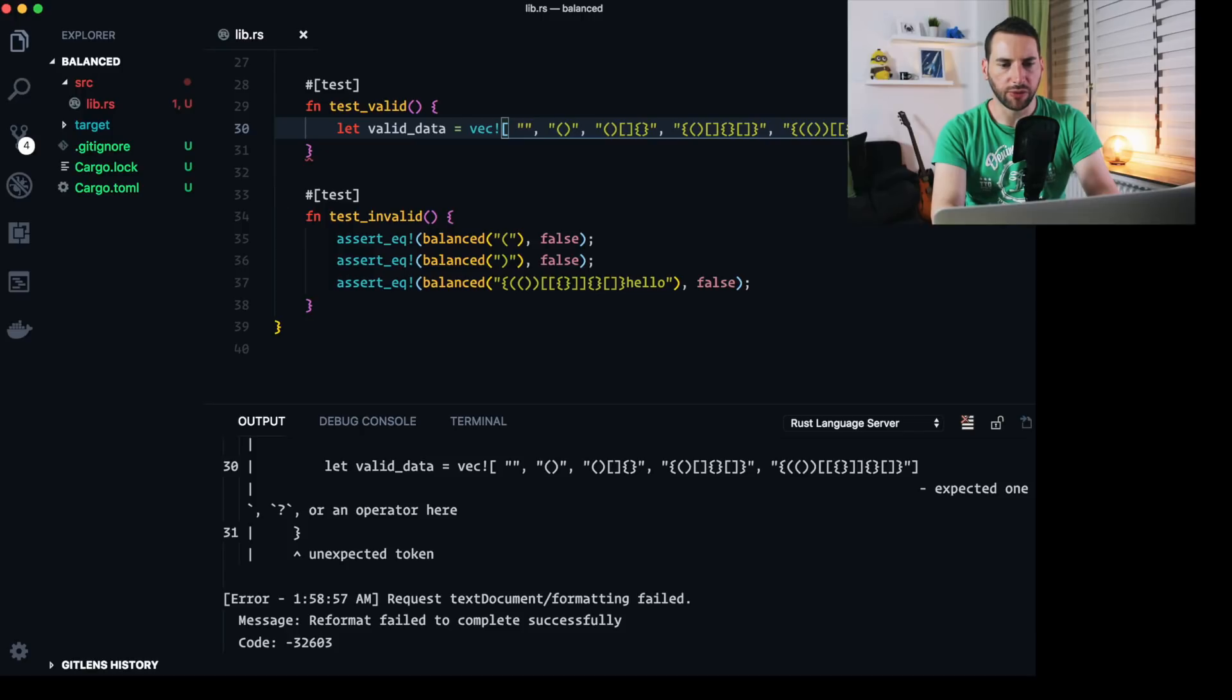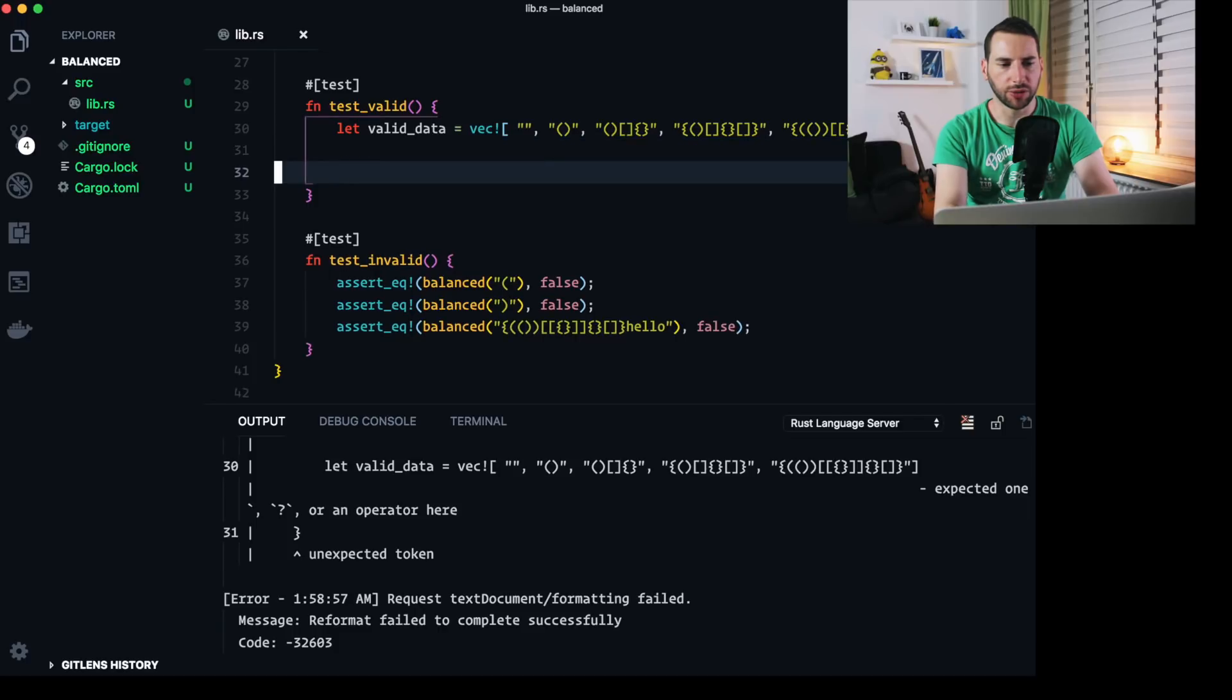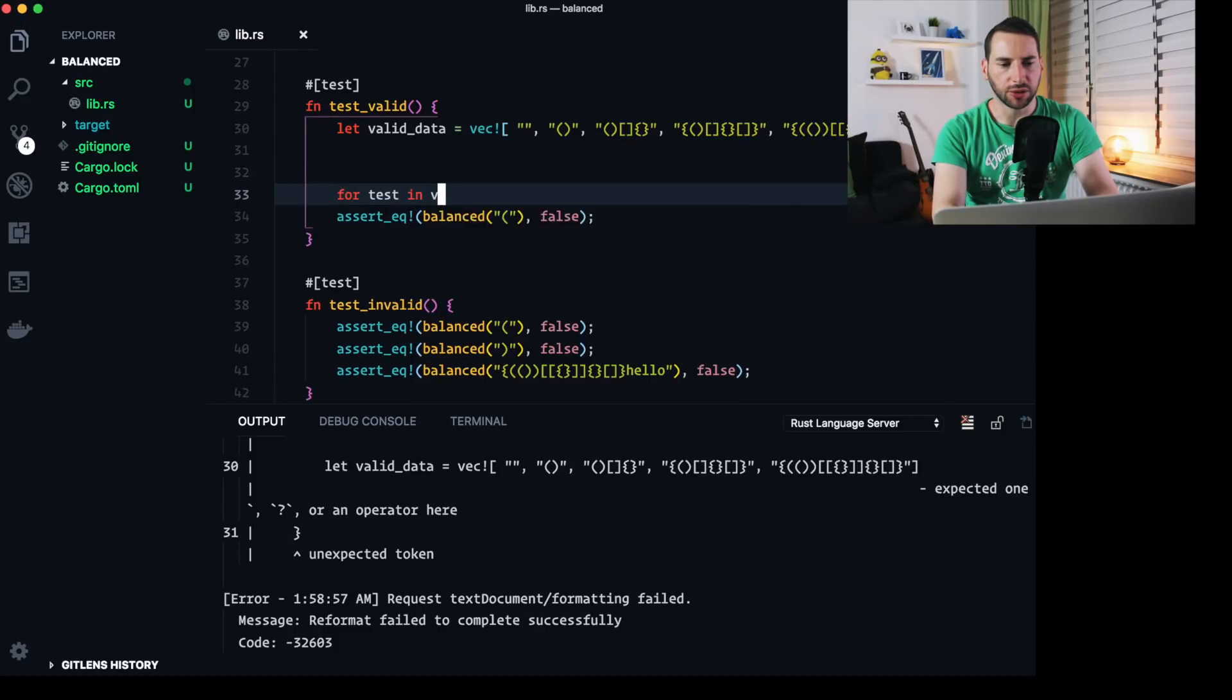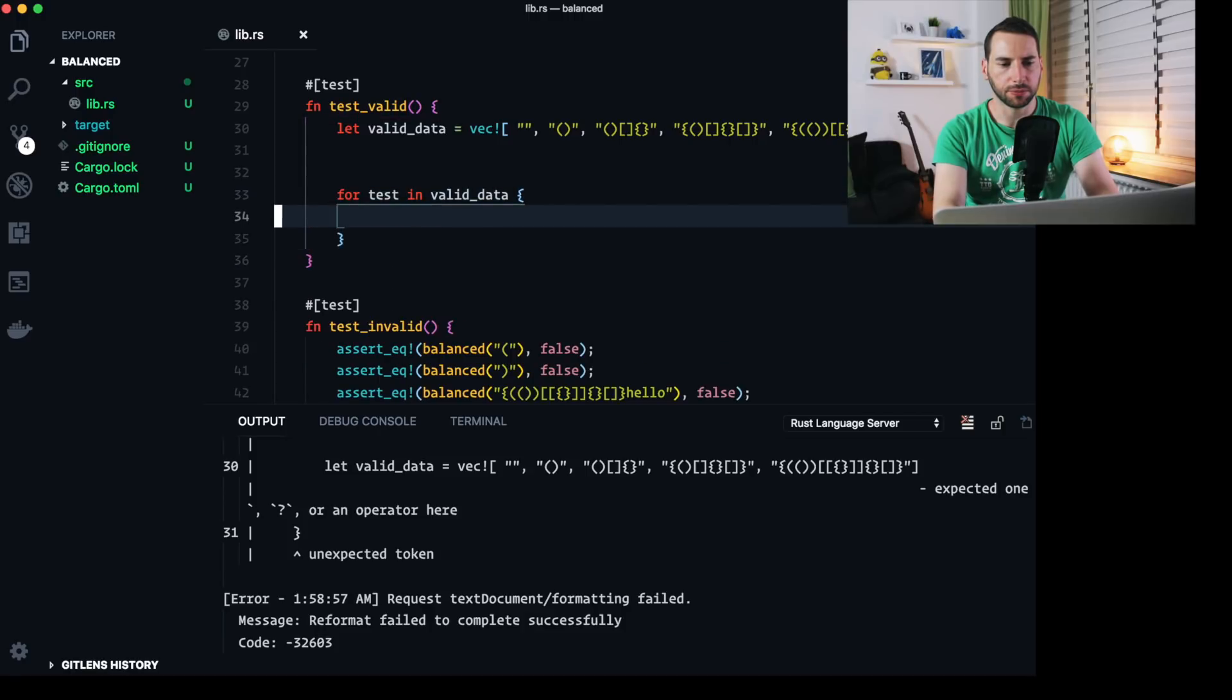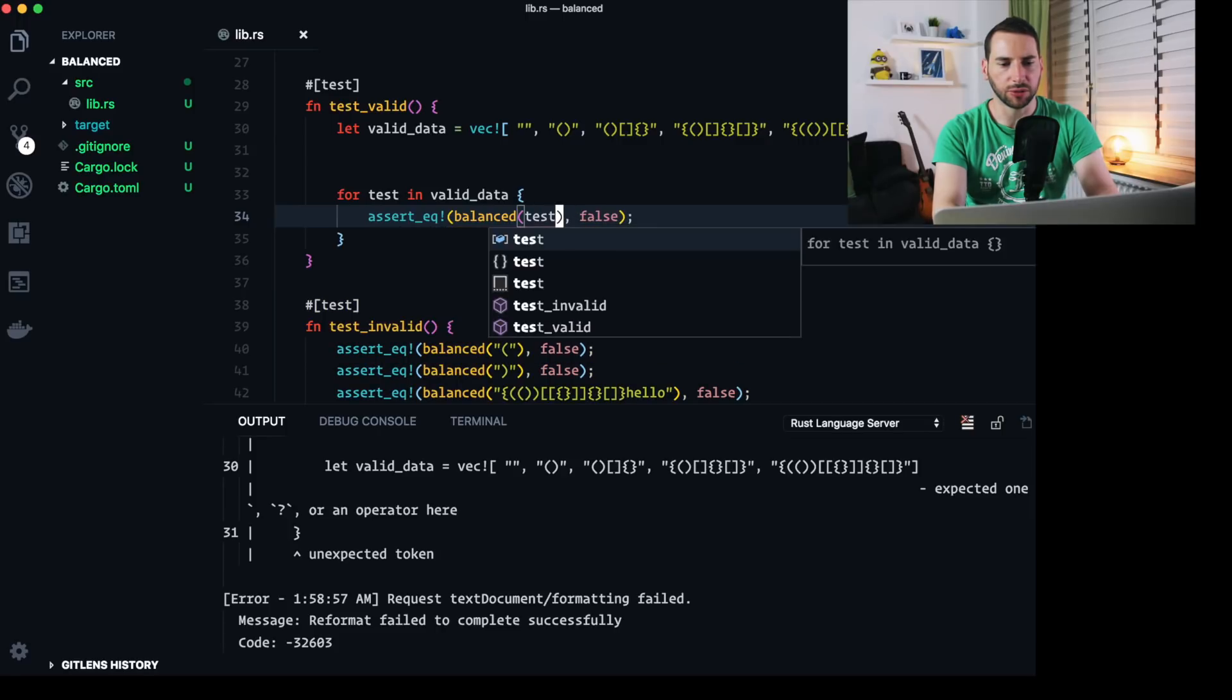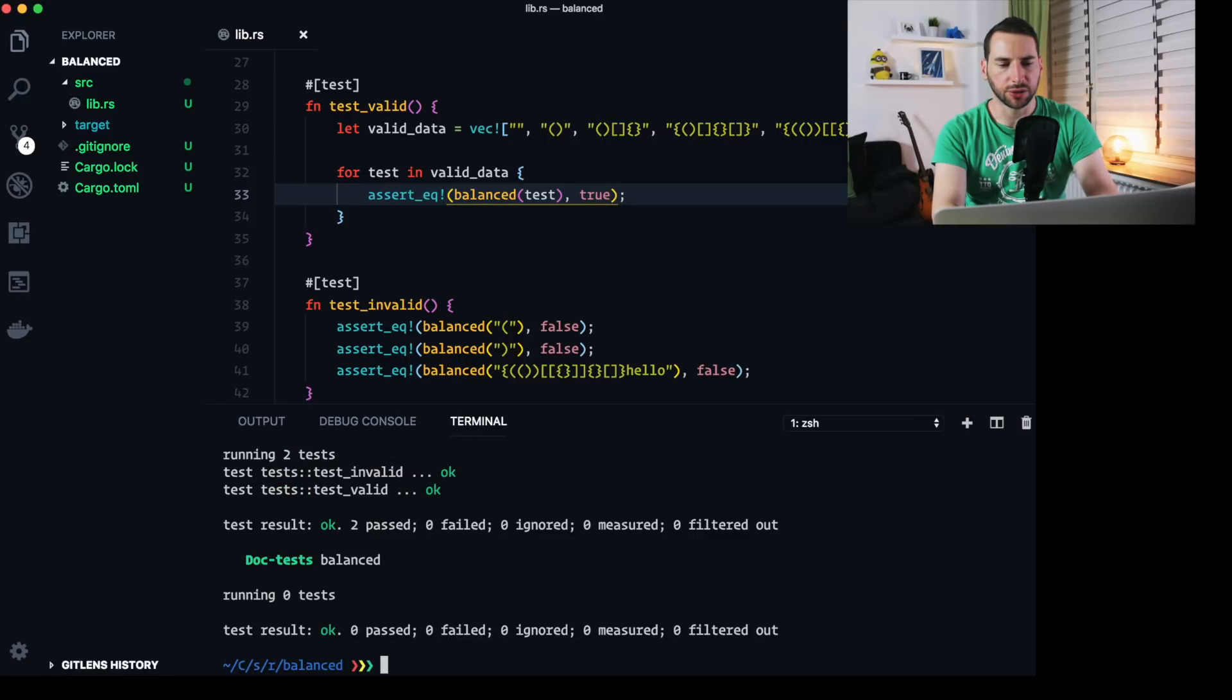Now we have our valid data. And we iterate over it. For test invalid data. Moved it up here. And we test that here. We say true. Cargo test. All good.